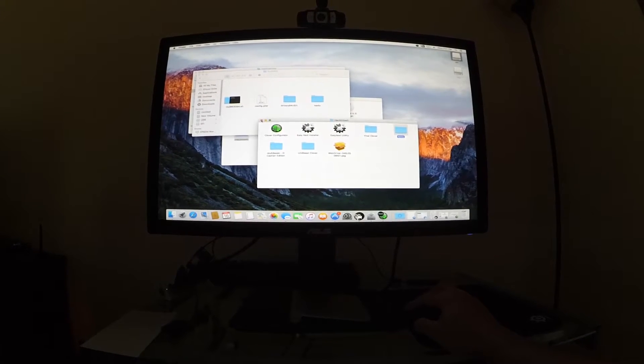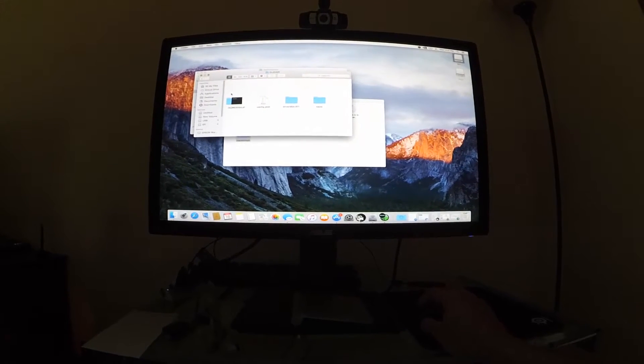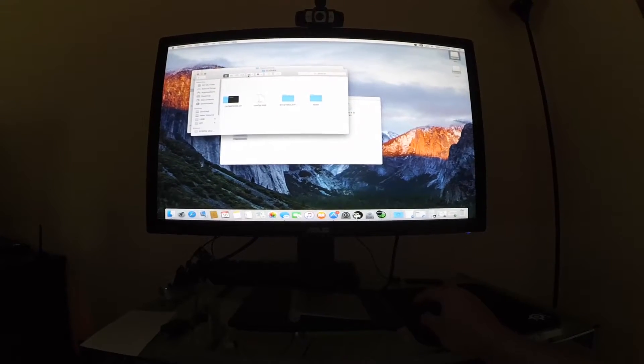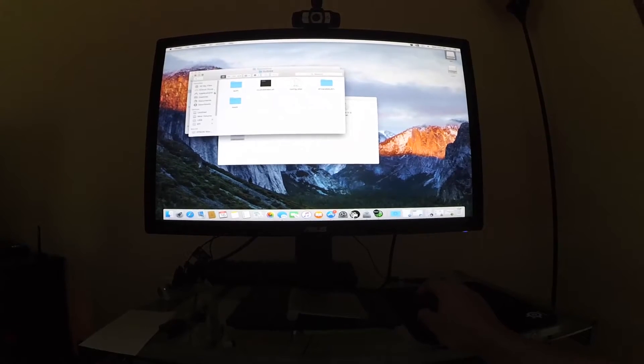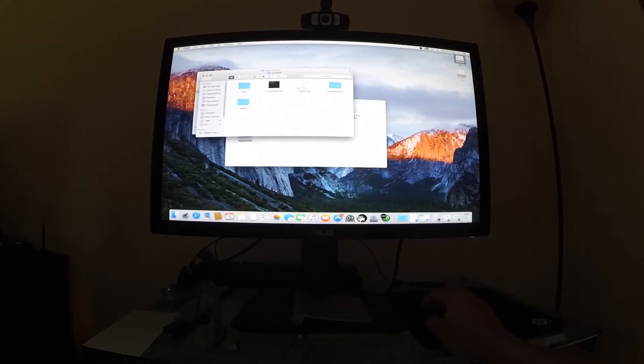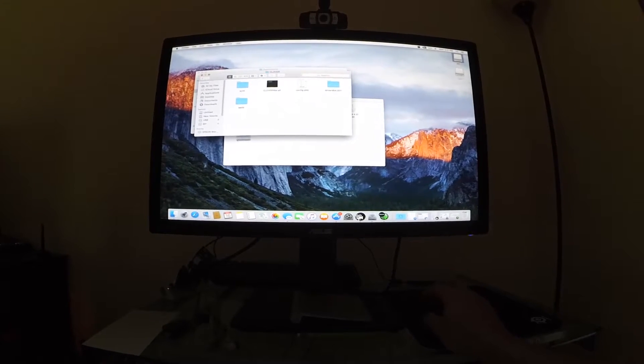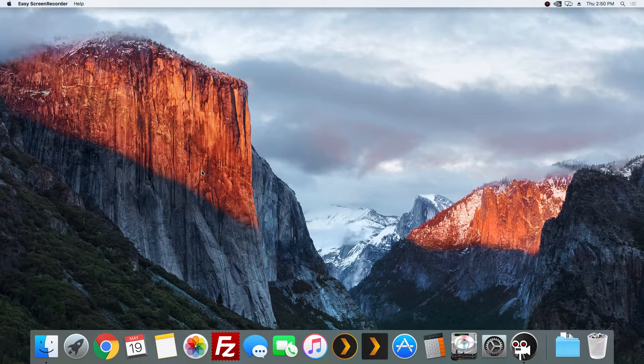Now we're going to do two more things. We're going to update our config file, and then we're going to run MultiBeast. Alright, real quick.